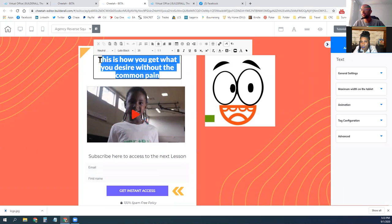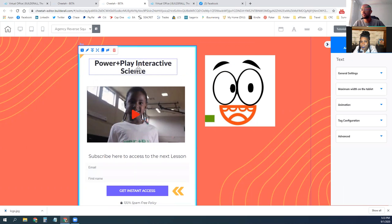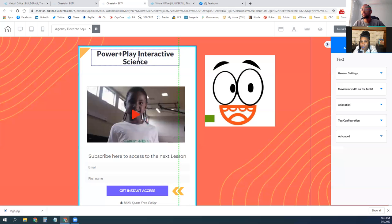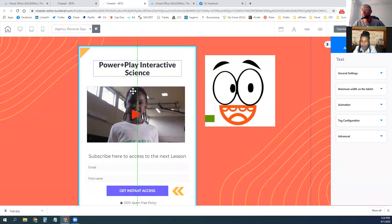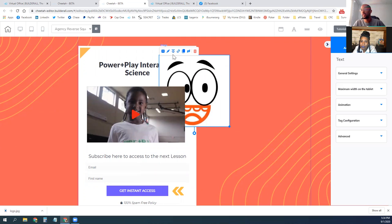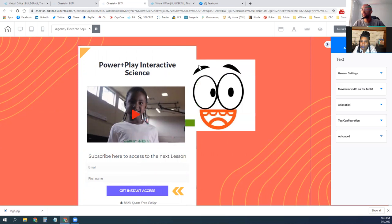Just double-click to go into any of the text boxes — you can adjust and change whatever text you want. Just click on it to move it around. There's a center element as well, so if you want to center something on the page, it's just one click.